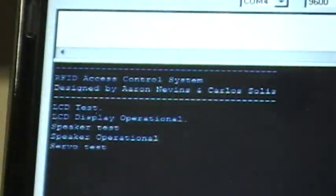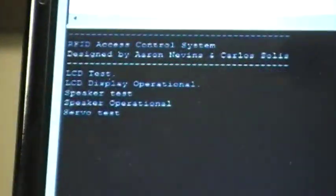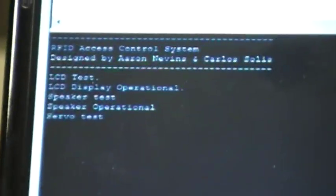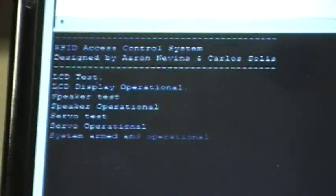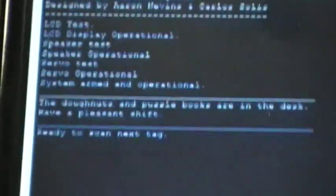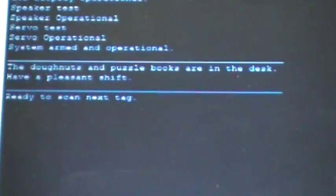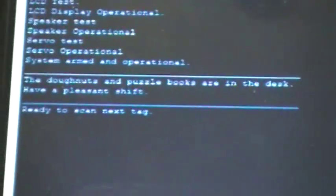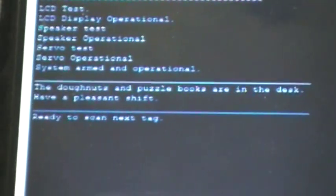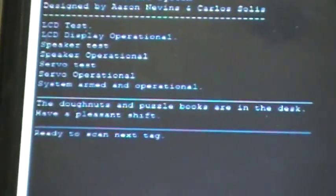And it's telling us now that the LCD was tested. Servo's been tested. LED's been tested. Donuts and puzzle books are in the desk. Have a pleasant shift.